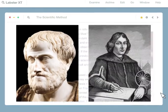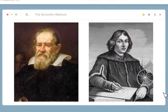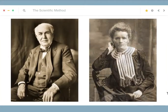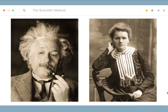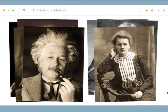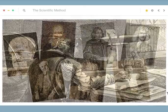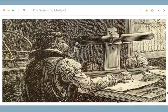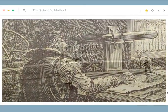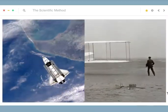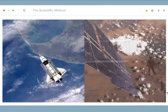Aristotle, Copernicus, Galileo, Isaac Newton, Thomas Edison, Marie Curie, Albert Einstein — all of them and countless others used some form of the scientific method to make great discoveries and answer life's biggest questions.